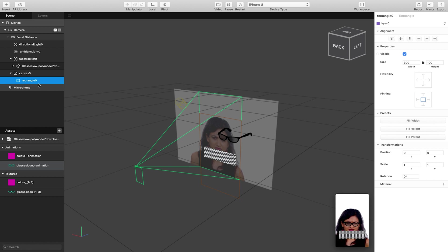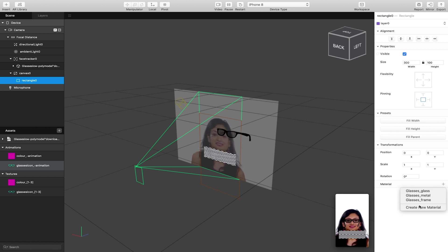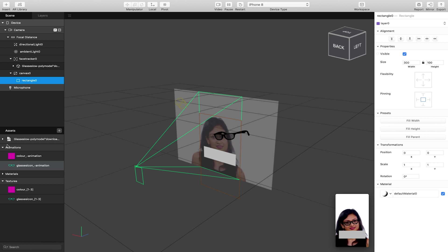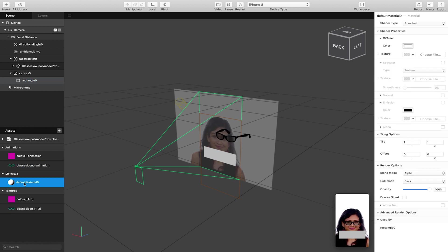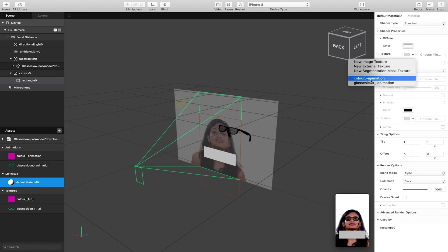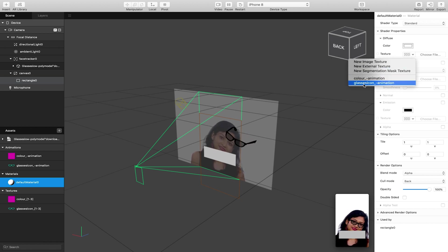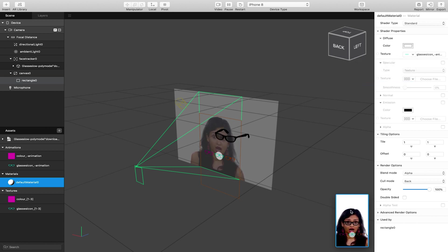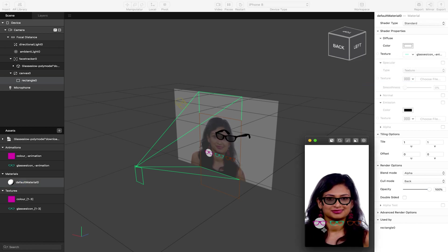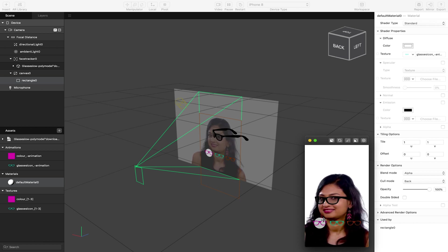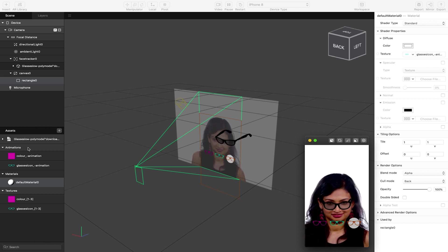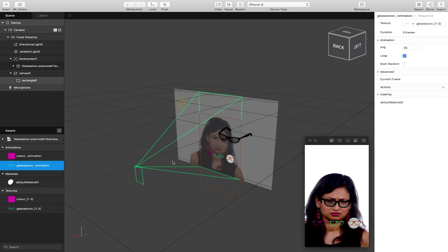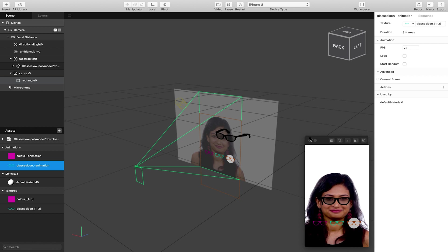On this rectangle I'll quickly create a new material — rectangle selected, go to material, click the plus, and create a new material. On this new default material I'm going to select the texture as our glasses icon animation. This will now loop continuously between my three icon images. I need to click on the glasses icon animation and turn off loop.